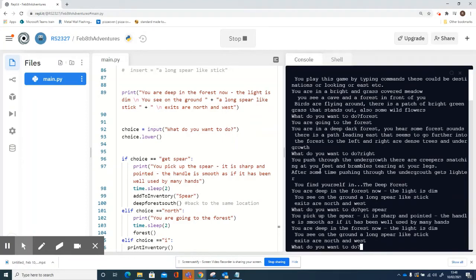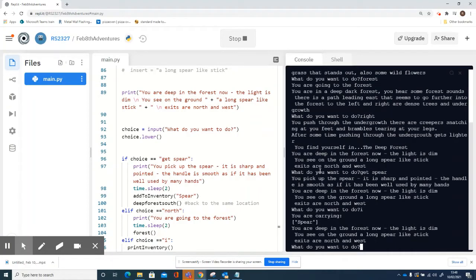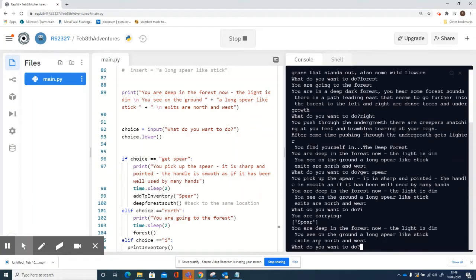And I've picked it up. I can say 'i' for inventory, and it tells me that I'm carrying the spear. The only thing that's annoying is that it still tells me there's a long spear-like stick on the floor in deep forest south, and I've already picked it up and I'm carrying it.